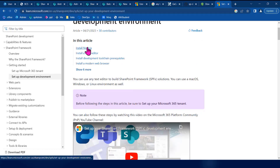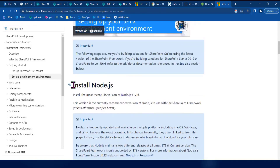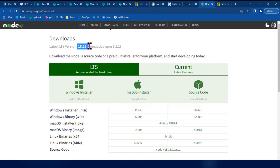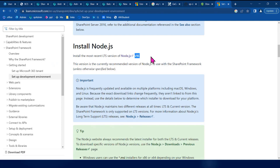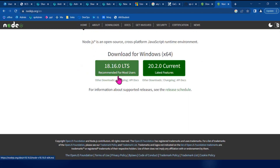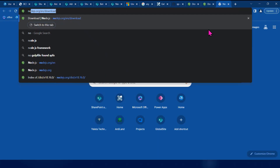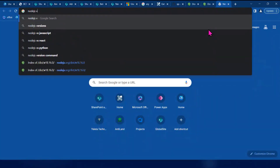You can install Node.js. There may be a Node.js version restriction with SPFx, so make sure to check the compatible version. Node.js currently has a new supported version available.